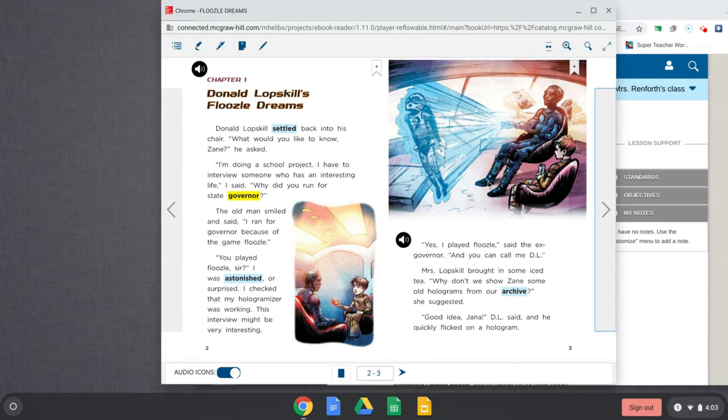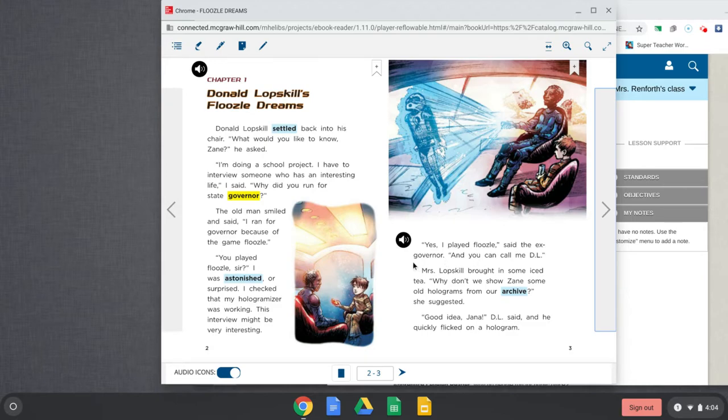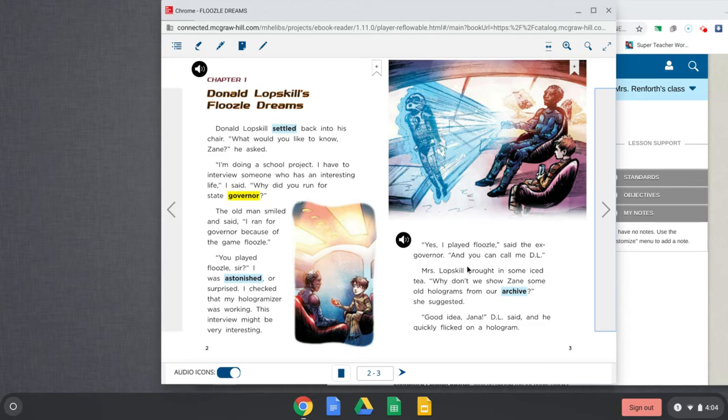And the hologramizer, that's this thing that he's holding. It must be something that records. And then it looks like it's something too that can pull up kind of like pictures over here on this page. Alright, let's keep reading. Yes, I played Floozle, said the ex-governor. Oh, ex-governor. Prefix ex? Yeah, no more. So ex-governor. So he was the governor, but he's not anymore.